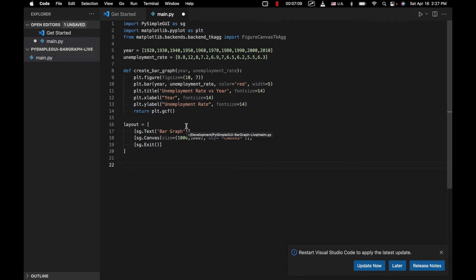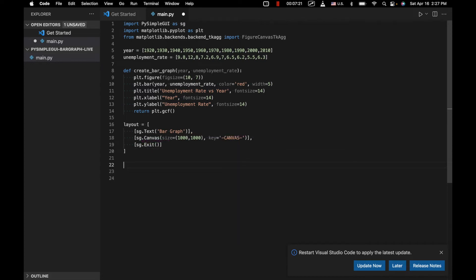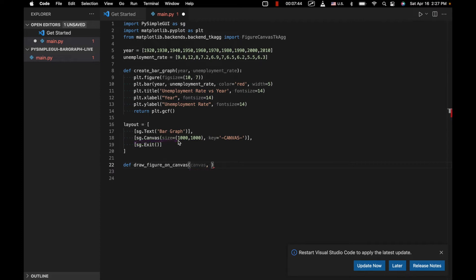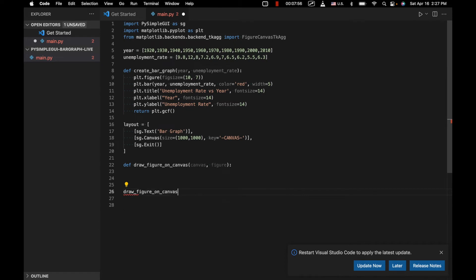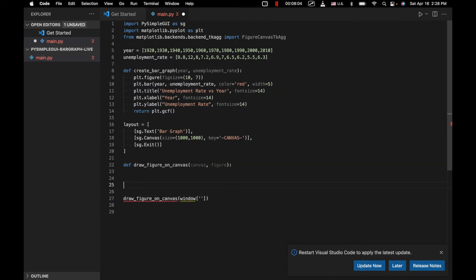Now we need to write the function that takes the matplotlib figure and paints it onto the canvas element in PySimpleGUI. We'll call it draw_figure_on_canvas. Here's how it'll be called later: we'll pass window['canvas'].TKCanvas and the result of create_bar_graph(year, unemployment_rate) as arguments. First we'll also create the window: window = sg.Window('Bar Graph', layout).